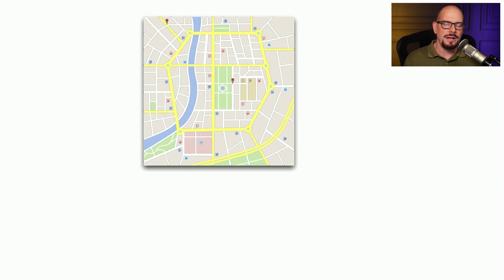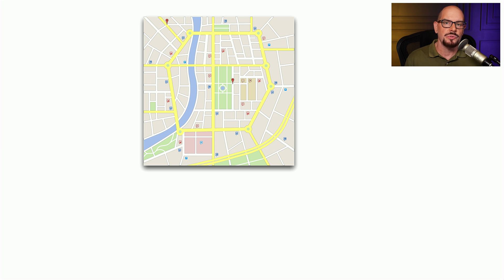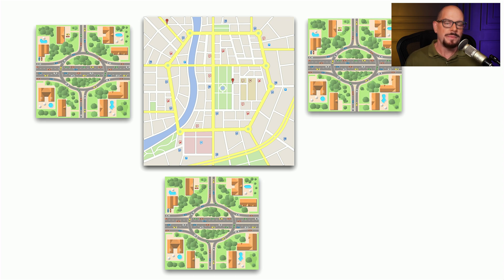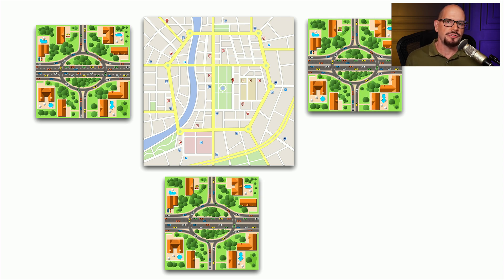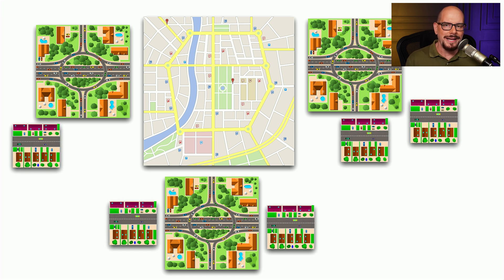This three-tiered architecture is very common to what we might see in a large city. The downtown area of the city is the core, and all of the major resources may be located in a very small geographical area at the center. To get to downtown, we need some type of distribution method — for example, a highway that connects our homes to the downtown area. And our homes are usually connected to these larger highways through access roads.